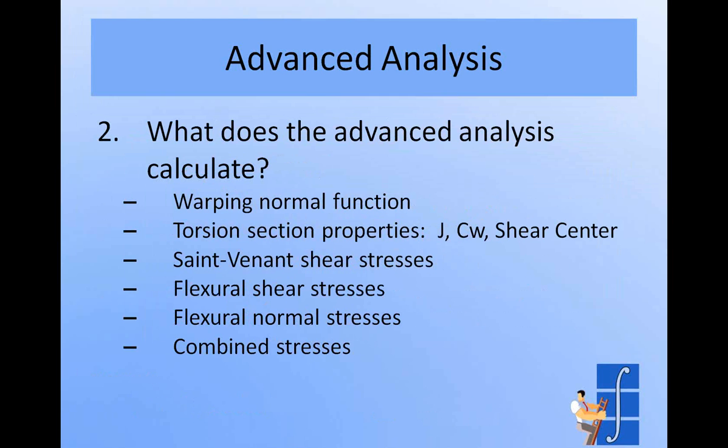And that kind of leads us into what are these properties that require an advanced analysis? And they're broken up into two parts. They deal with torsion and they deal with flexural shear stresses. Under the torsion heading, we have the warping normal function for the section. We have torsional cross-section properties like J, CW, the shear center, and then we also calculate some useful derivatives of that information like the AISC constant, which basically just requires you to know where the shear center is. We can also get Saint-Venant shear stresses from the advanced analysis. And that's what falls under the torsion heading.